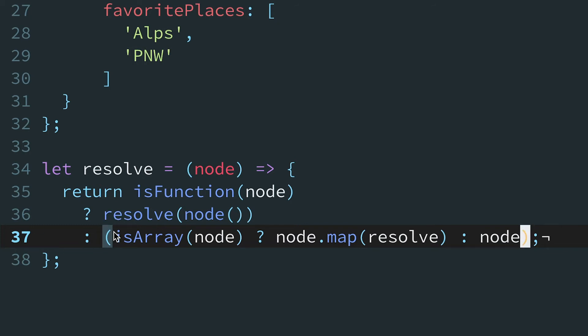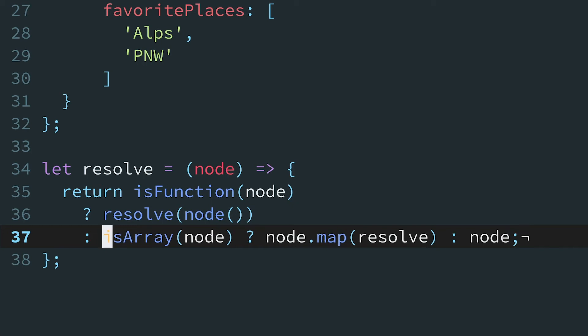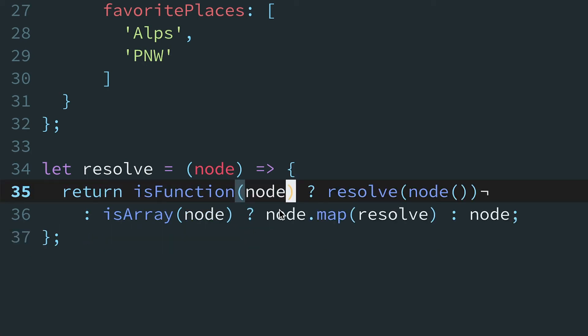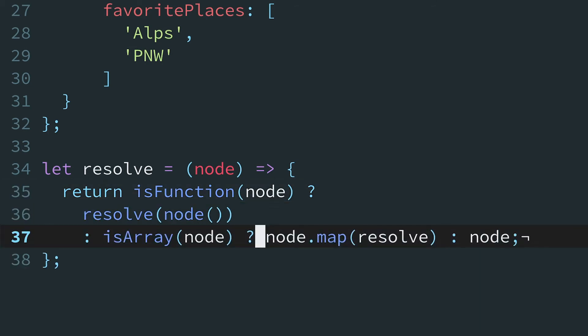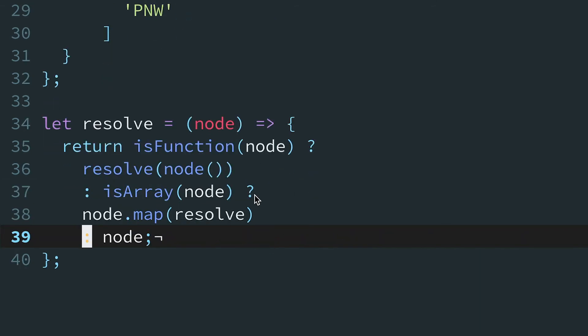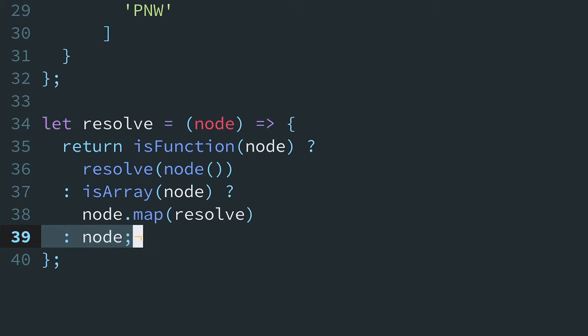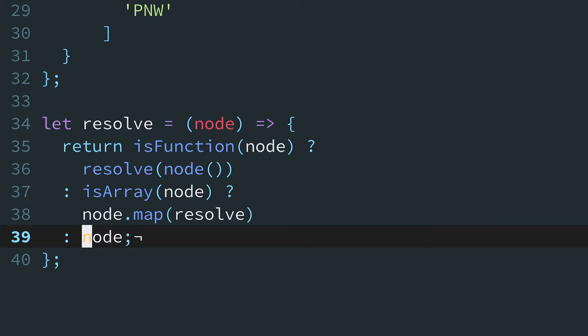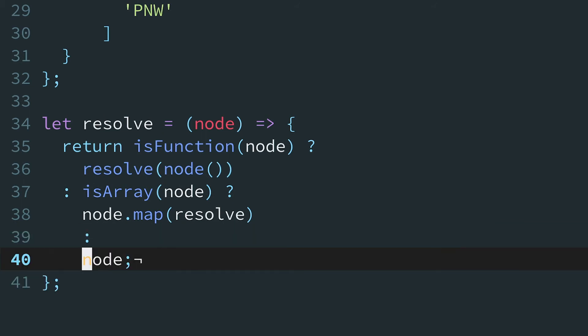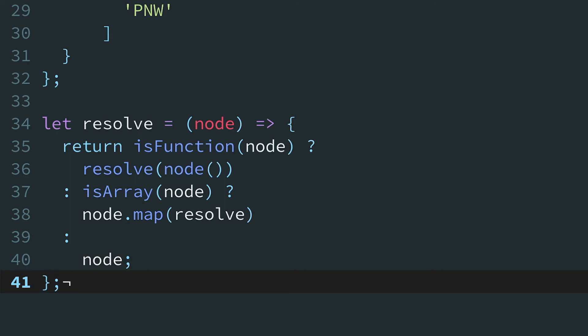Ternaries are designed to cascade, so the parentheses are actually unnecessary. Next, let's insert a new line after the question marks instead of before. Then unindent each line that starts with a colon, so it lines up with the first line. And for the final else case, the colon will be on a line by itself.